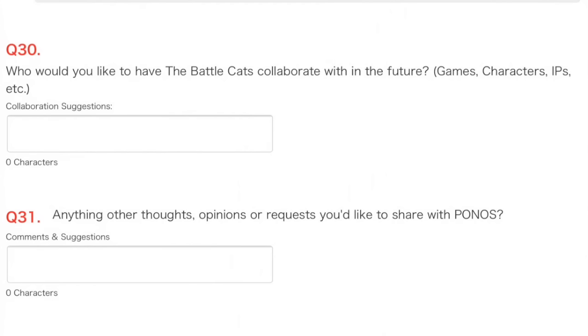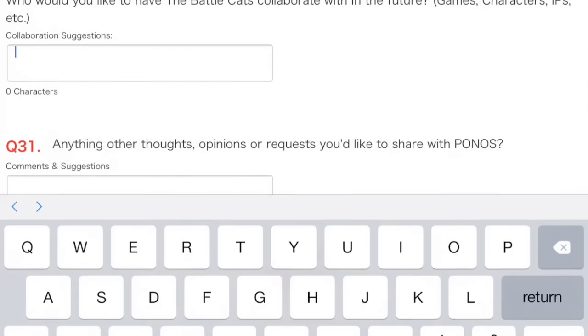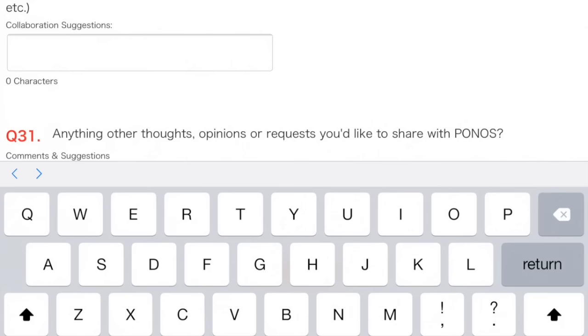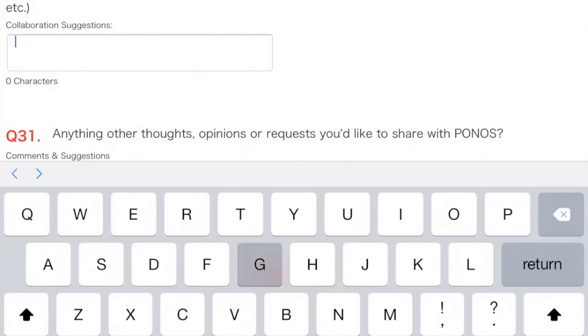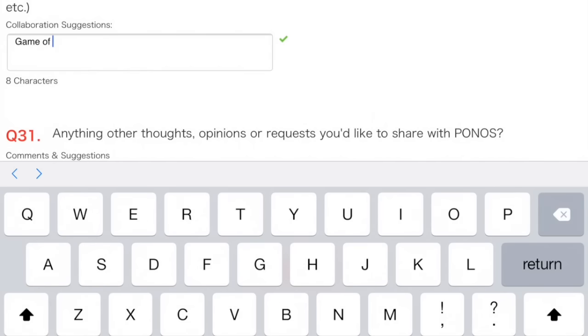Question 30. Who would you like to have the Battle Cats collaborate with in the future? Games, characters, IPs, whatever that is. There is one thing I would really like them to collaborate with. Unlikely, but it's always worth asking.